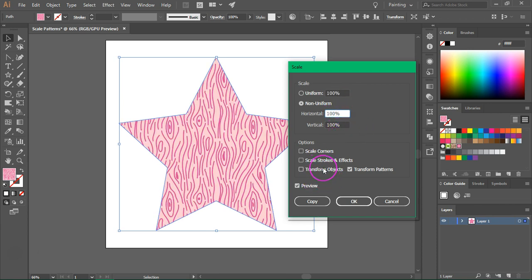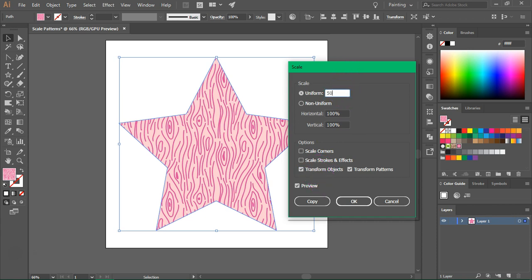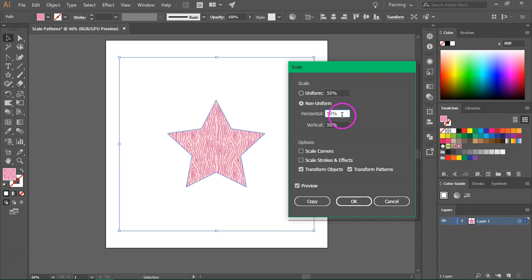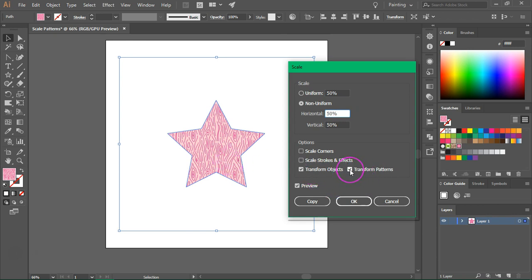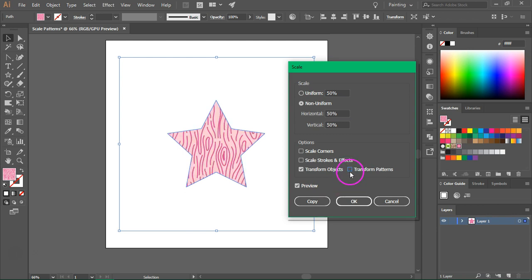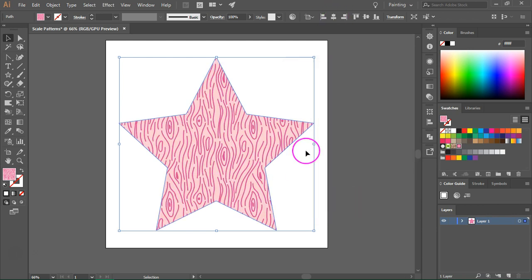I'm also going to try to transform the shape. I'm going to check this option and let's make it smaller. If you have both options checked, Illustrator will scale both the object and the pattern. If you only want to scale the object, uncheck the Transform Patterns box.